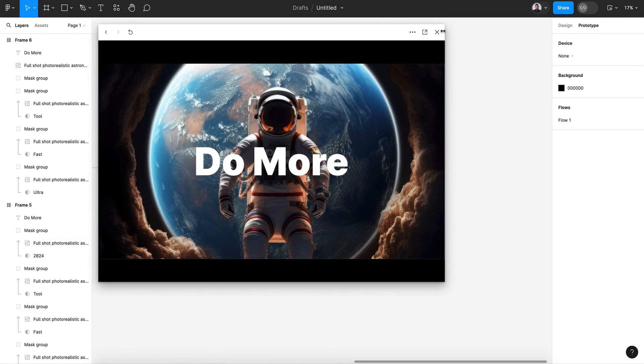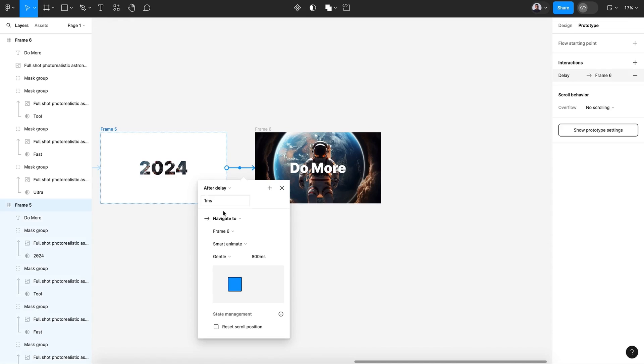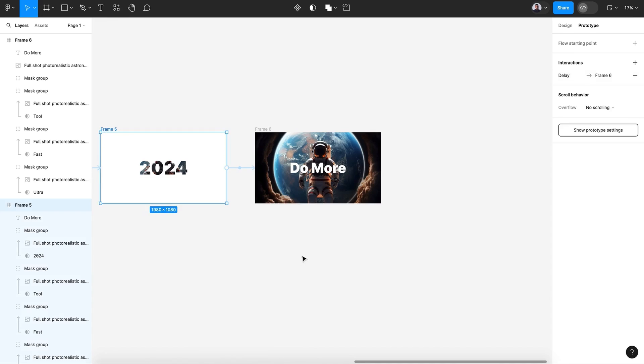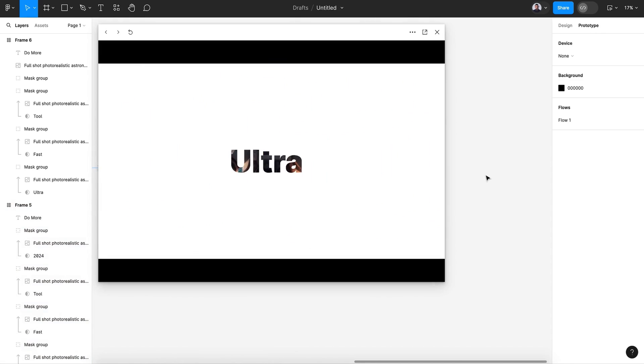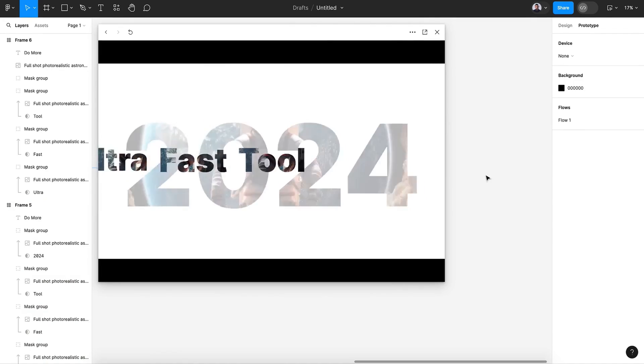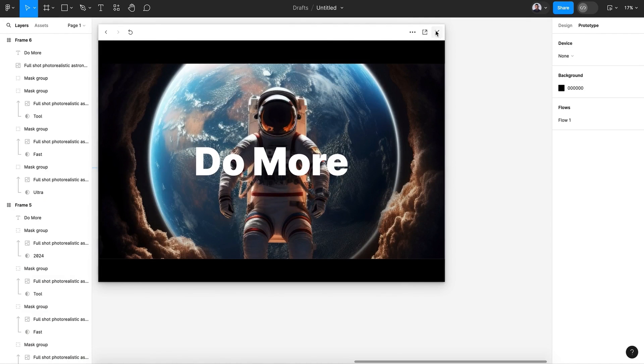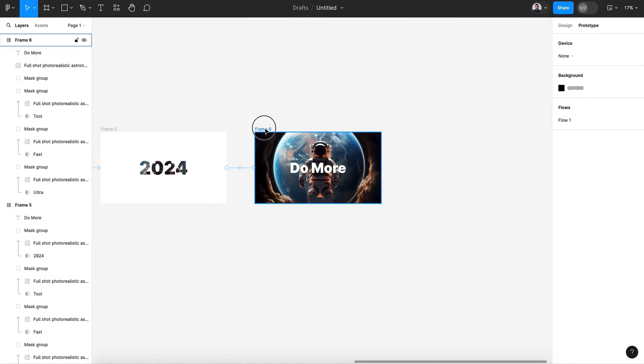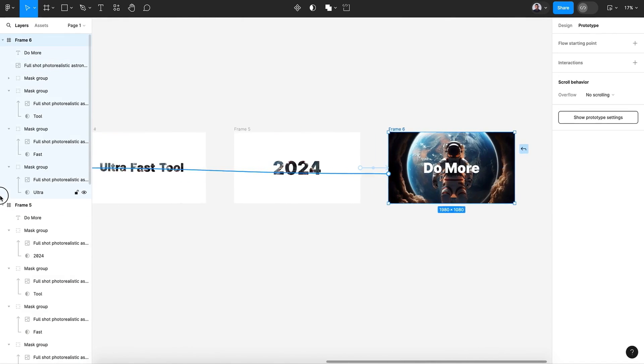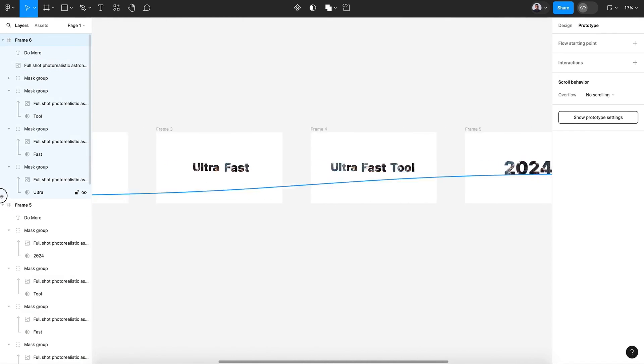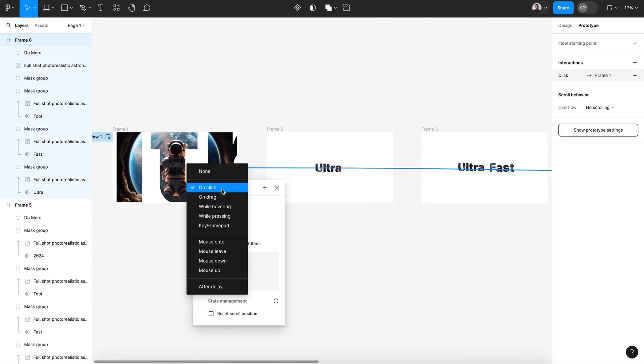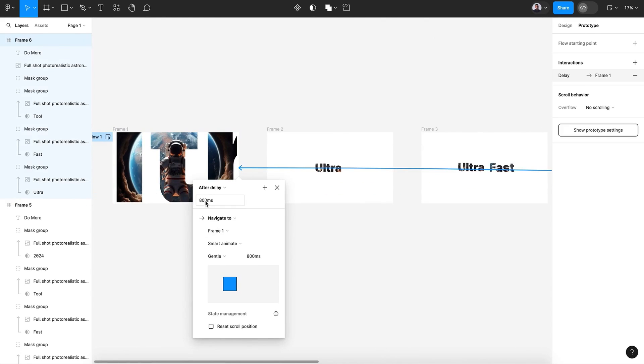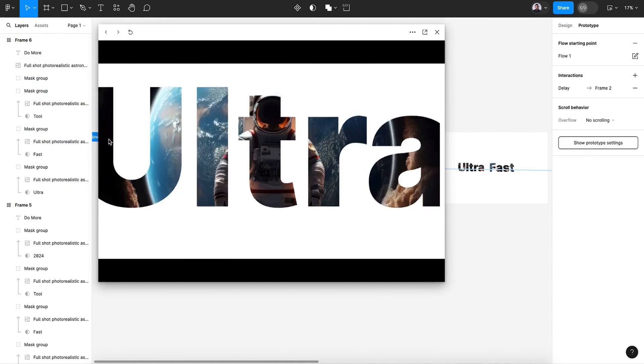Maybe I will keep some delay time here, 500 millisecond. Yes, it's great. Now let's connect this screen with the first one to create a loop.